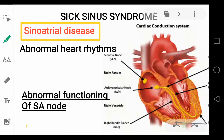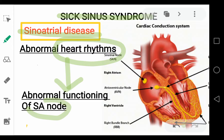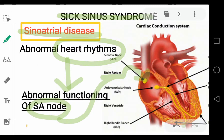In this video, we will discuss the sick sinus syndrome, also called as sinoatrial disease. It is a syndrome of abnormal heart rhythms because of abnormal functioning of the SA node, also called as the sinoatrial node. This SA node is present in the right atrium of the heart, the function of which is to initiate the electrical signals of the heart.